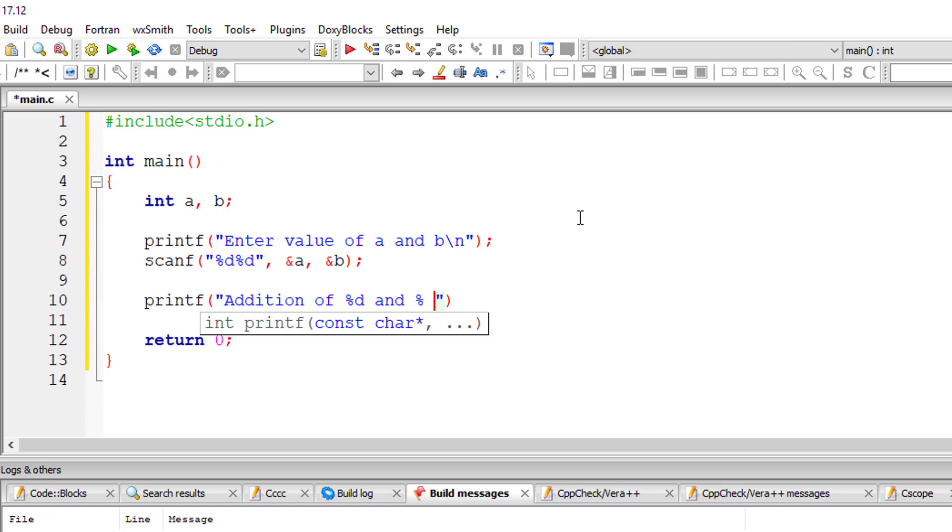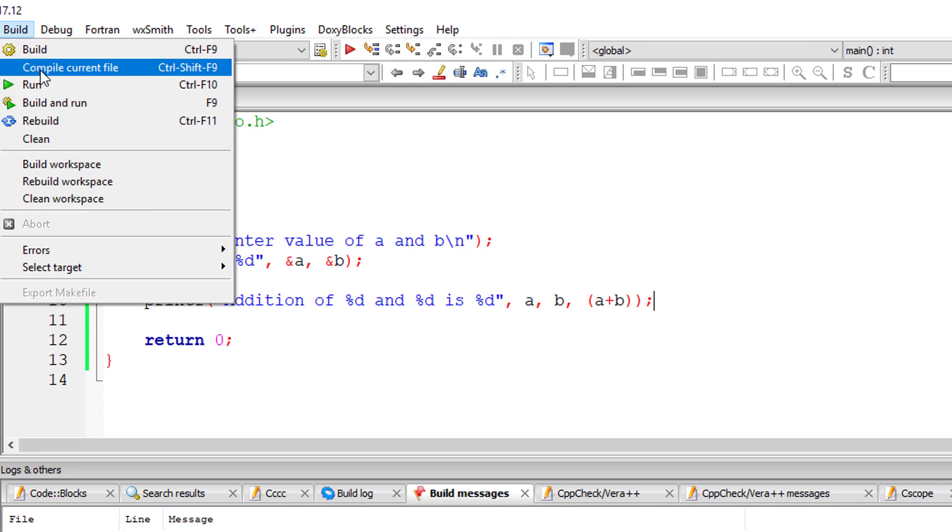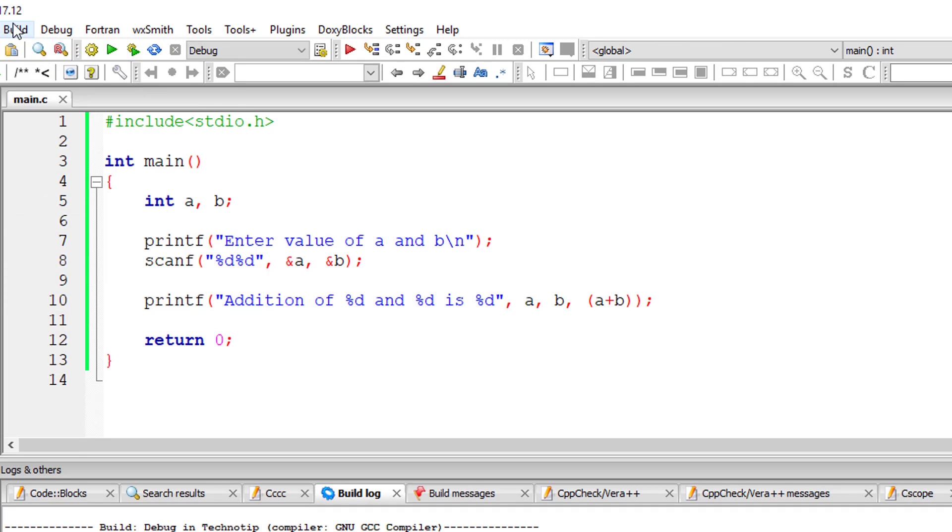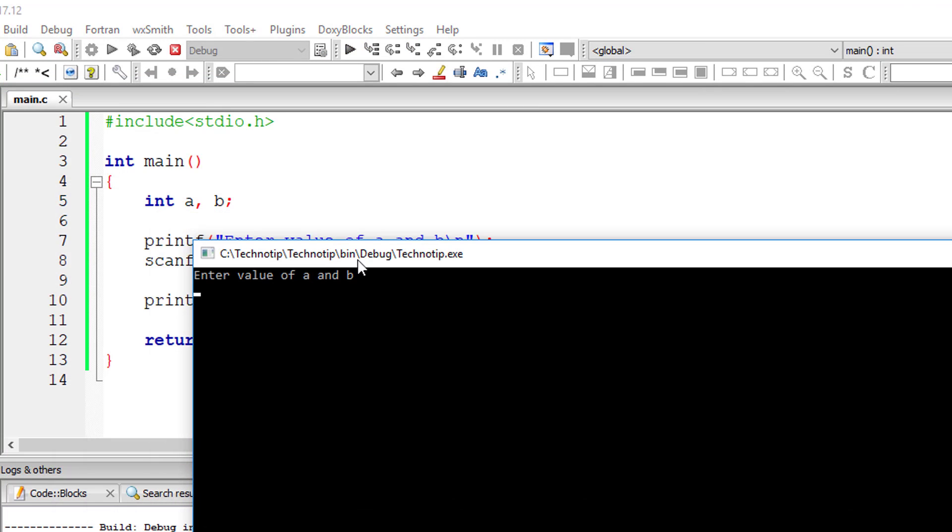Now I'll output the addition of a plus b in the printf statement itself. I'll write a plus b here. So that's it. This is how we can add two numbers in C.